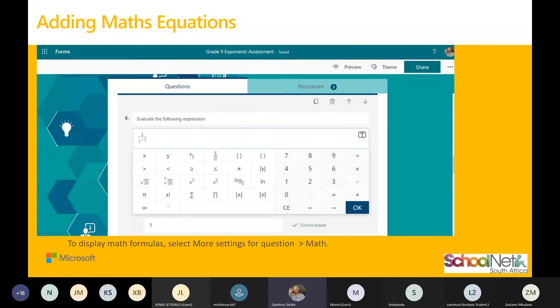For our maths teachers, you have an option to add maths equations. You are able to display maths formulas by going to more settings and writing the equations as they are. I will demonstrate in a while.